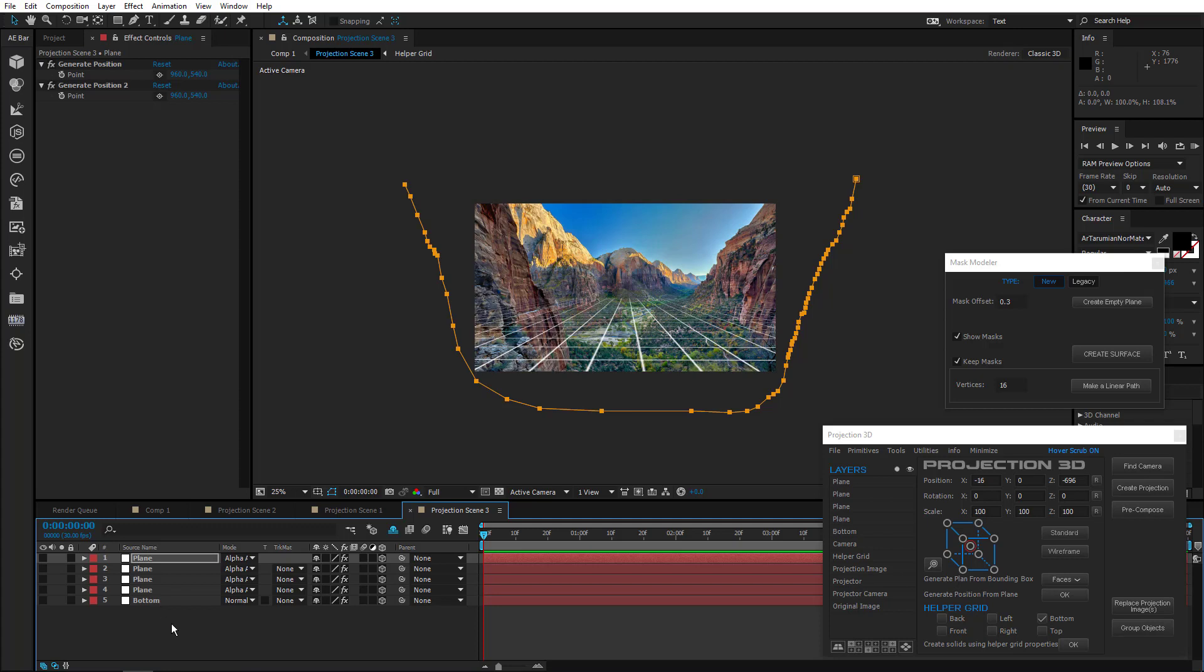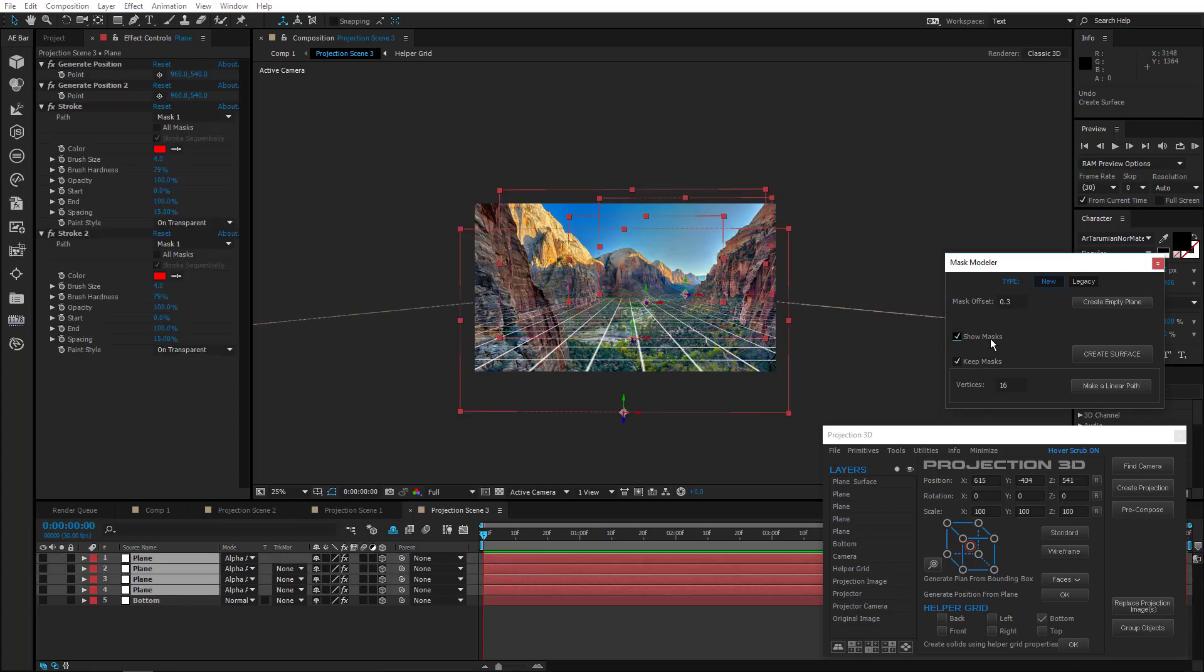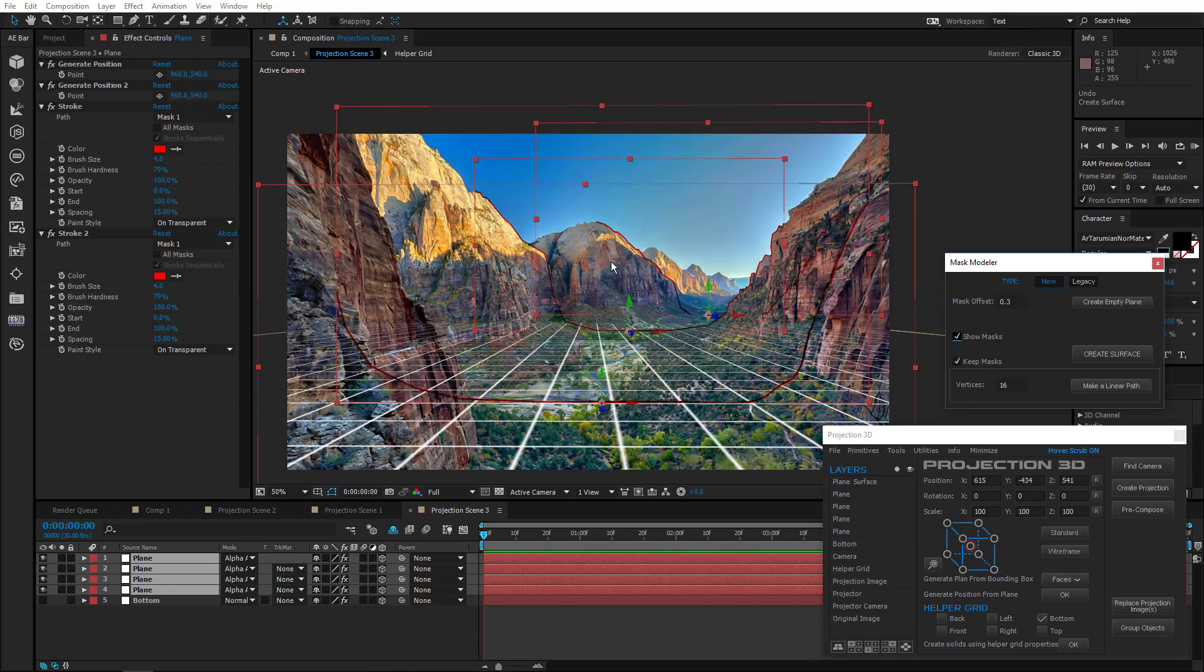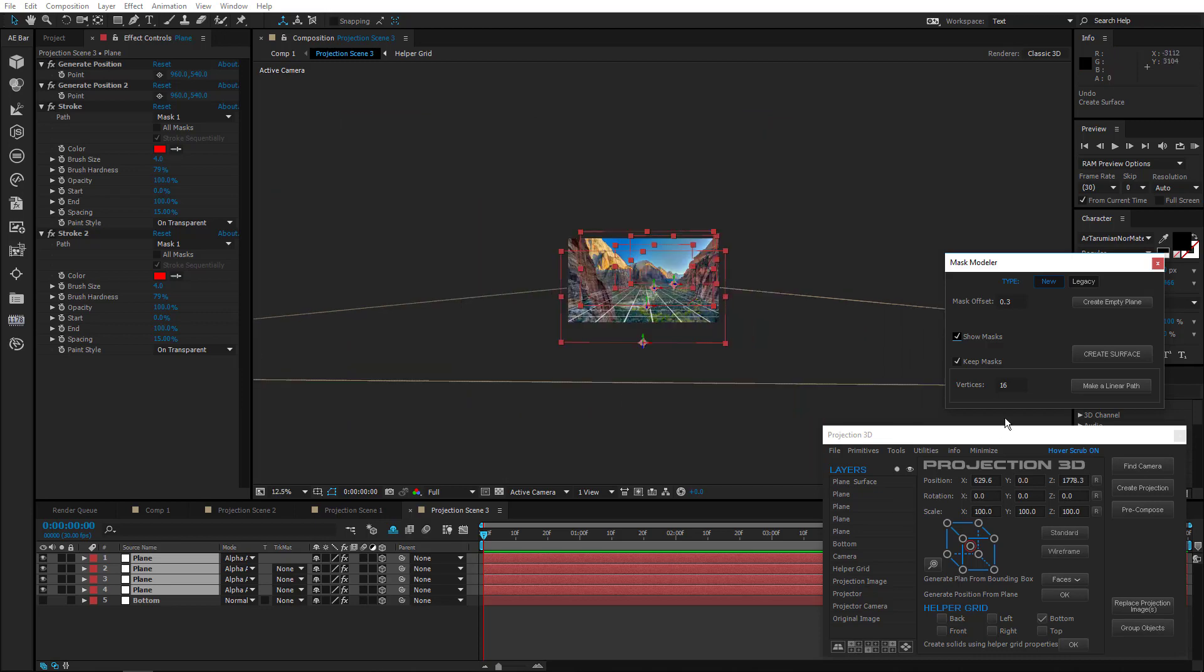Select all masks and show masks in the Mask Modeler menu. As you can see, all masks are right where they belong. So, create a surface.